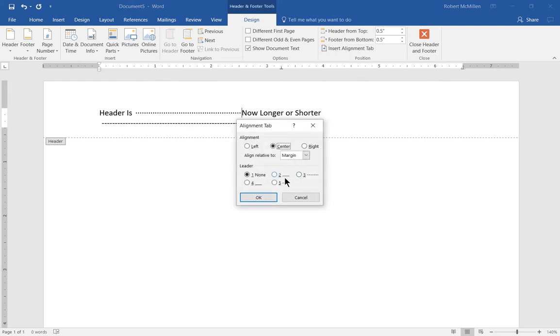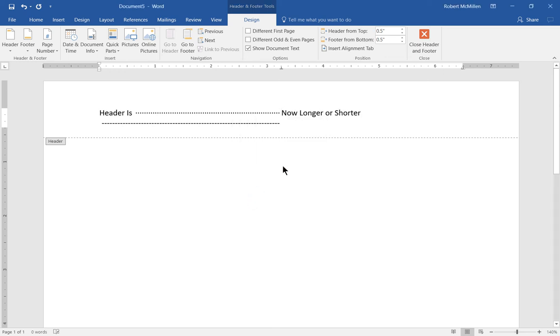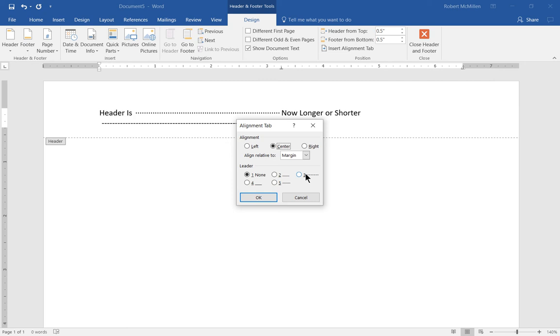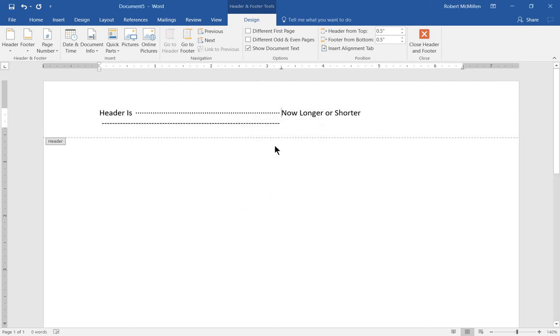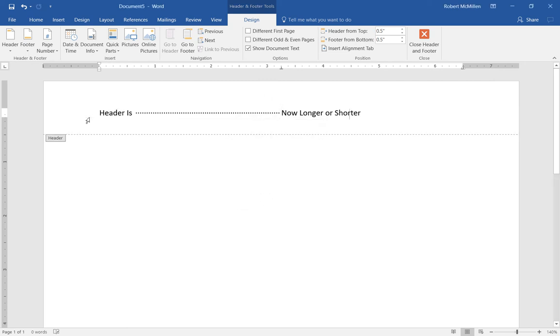If we go back in and choose number four, then we have a slightly different leader. You can choose anything you want here and it will alter that information.